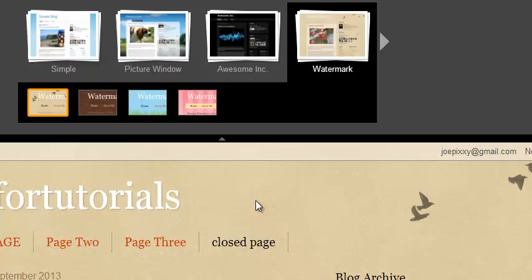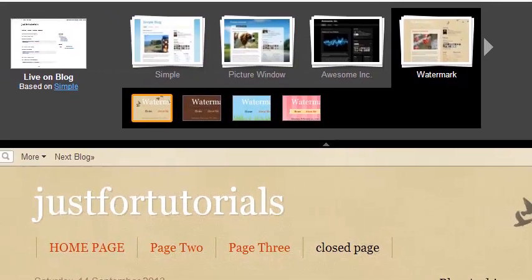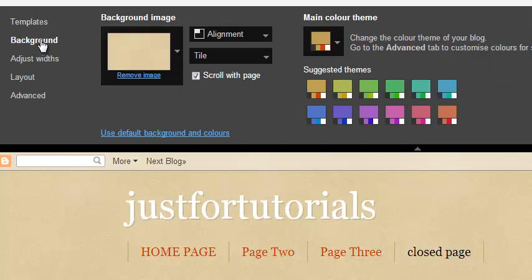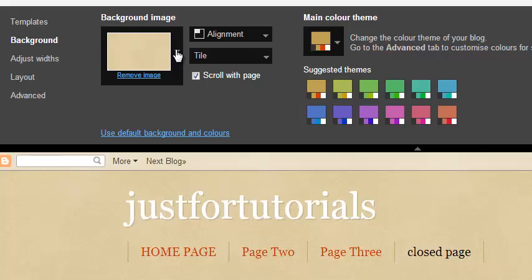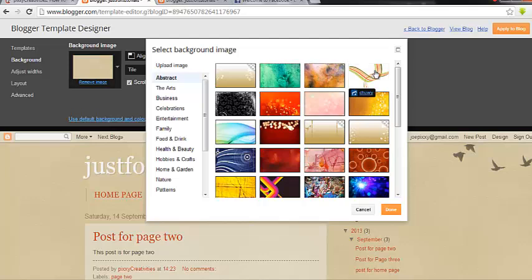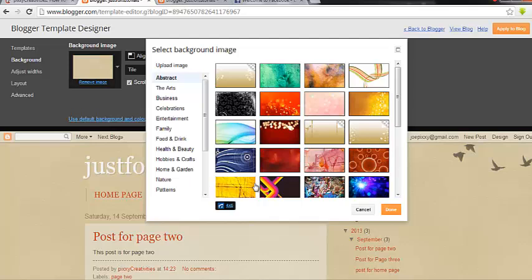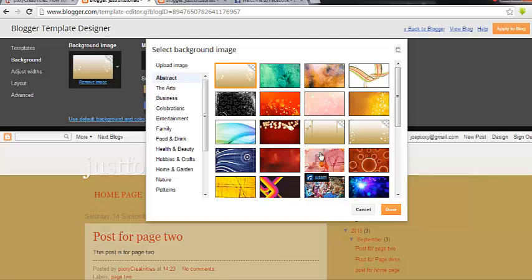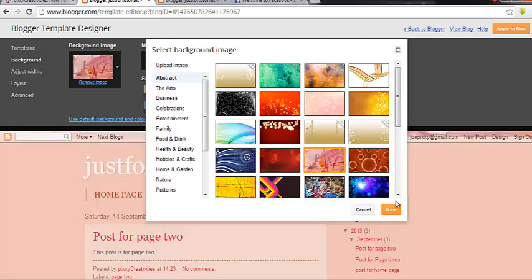So you just pick any template that you want. Then when you are done picking the template, come to the Background. Click the Background. You see this is the image of the background — what you see here is an image. You can just change it. Upload an image or use any of the images you see around here. Just click on it, it will appear and reflect here. Then you save it. This is any nice image you want, then you save it.